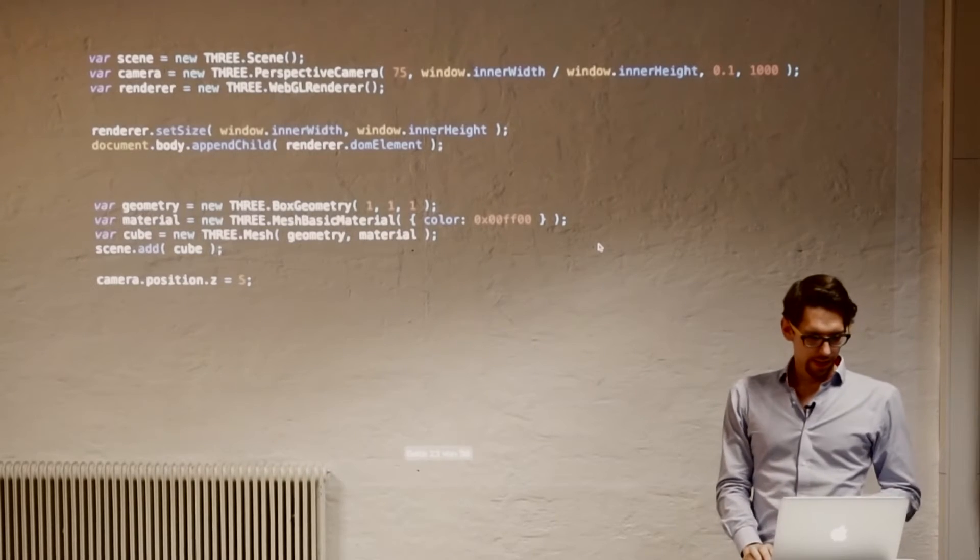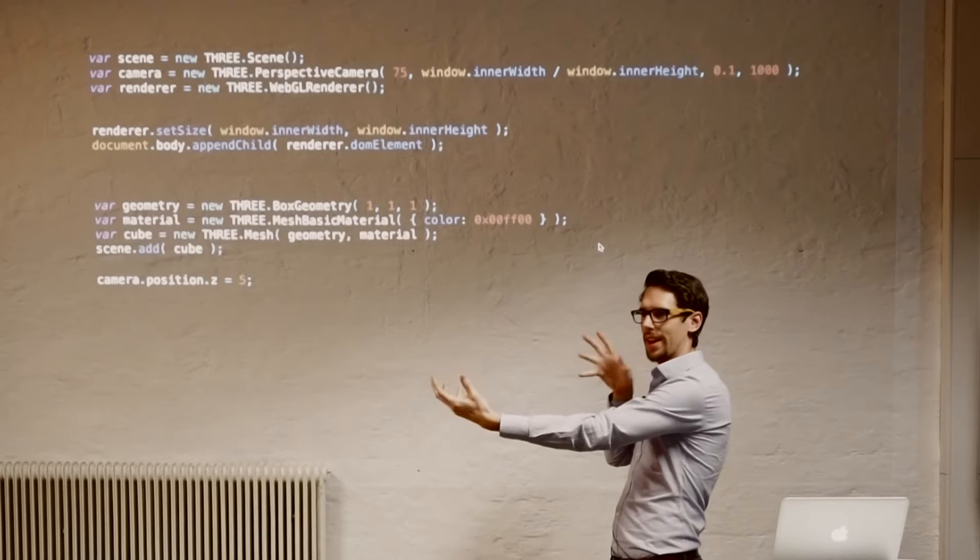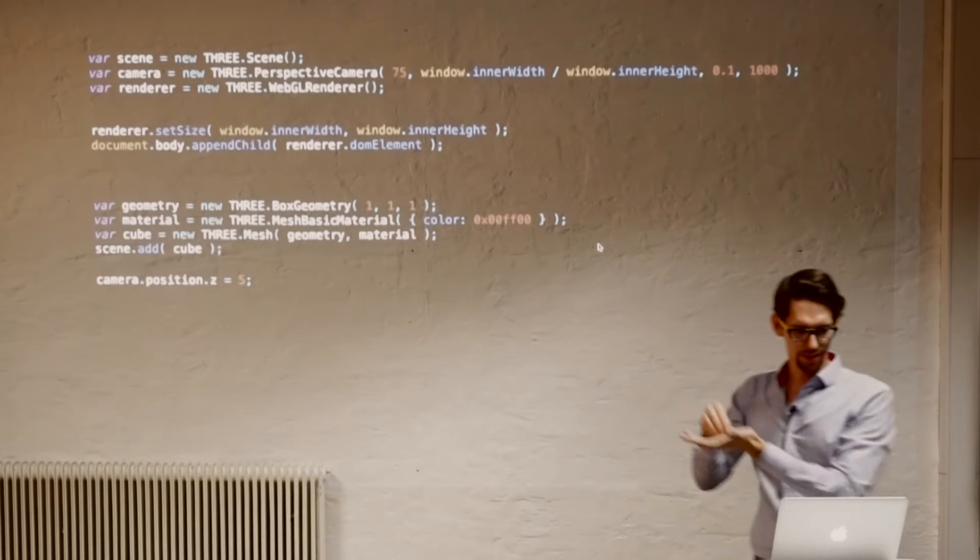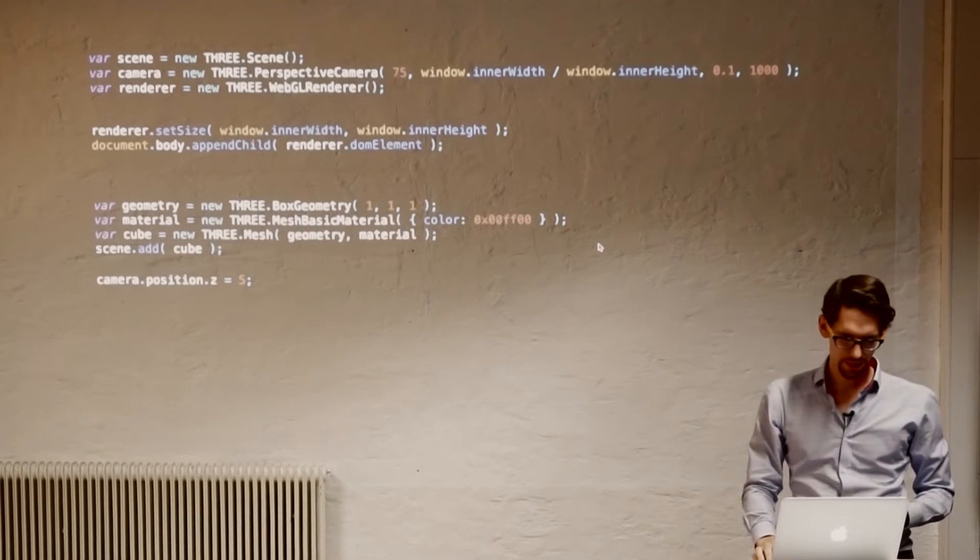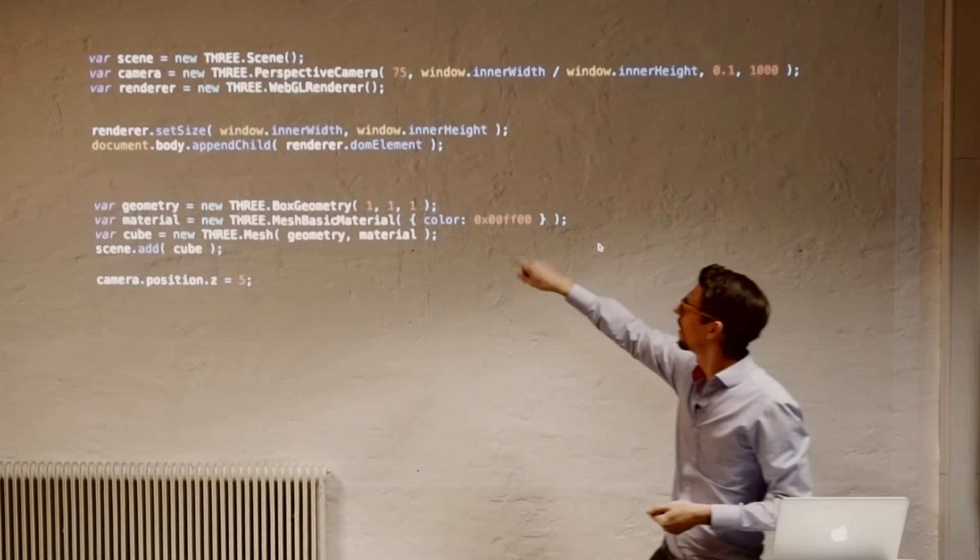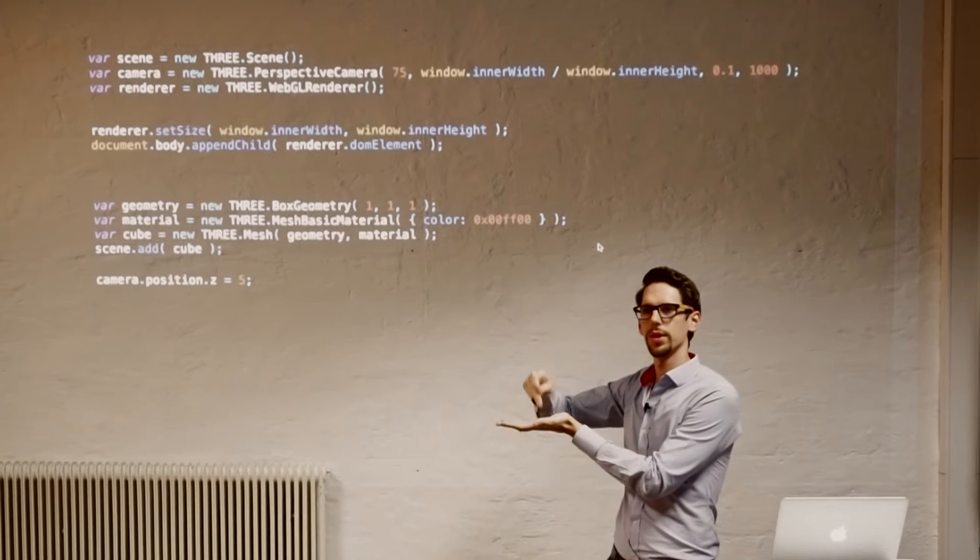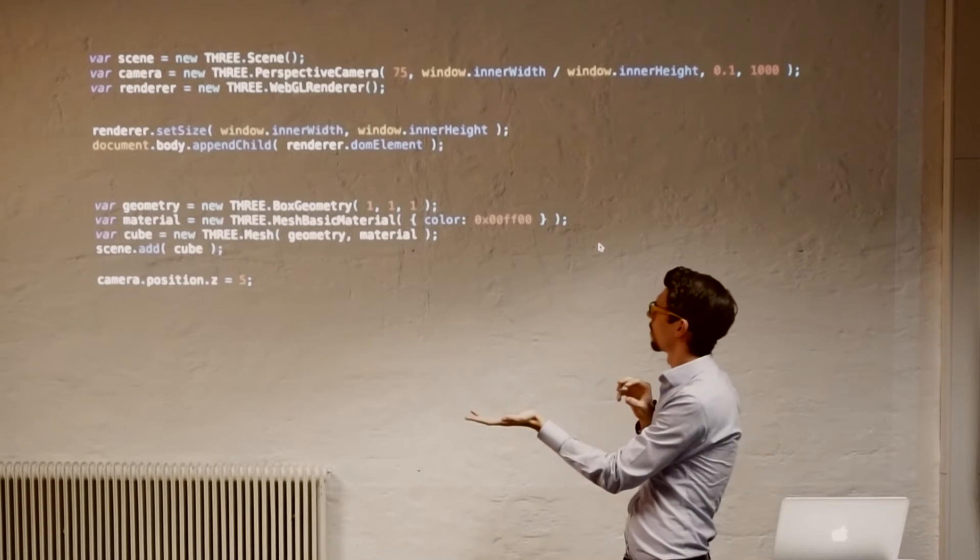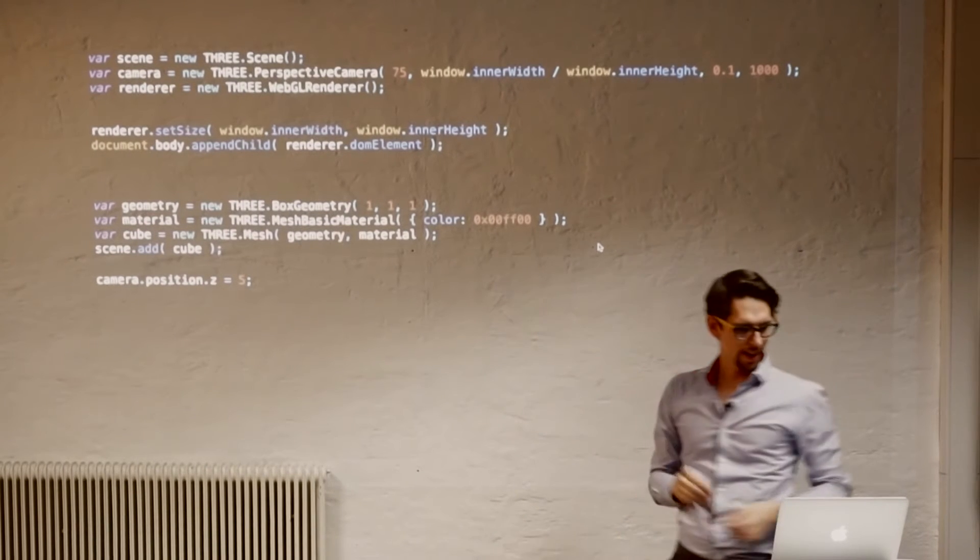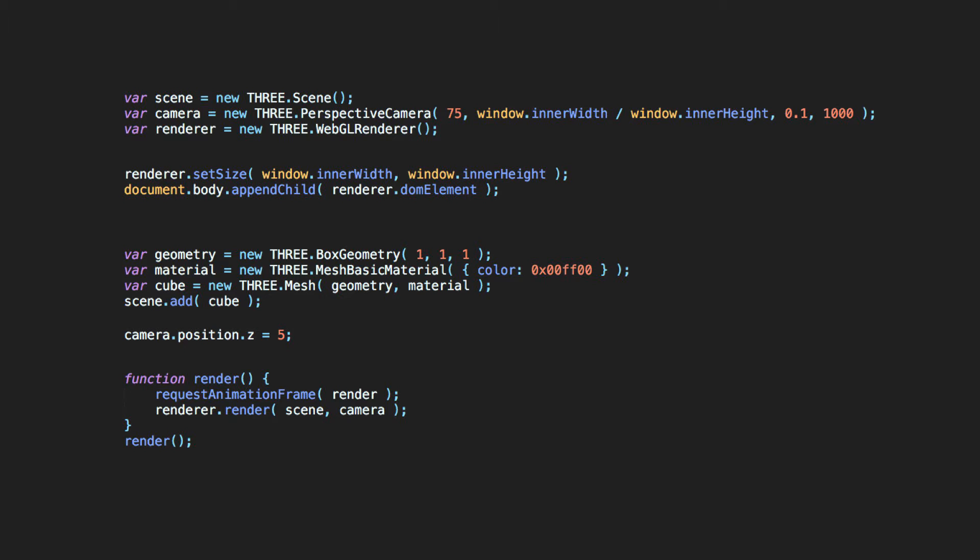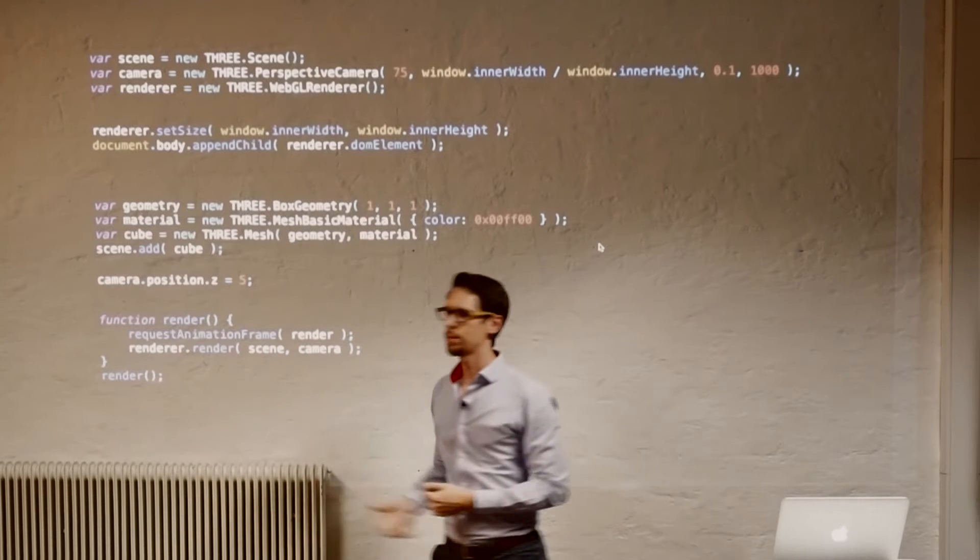Then we need to define the position of the camera. So the position is a bit away so we can actually see the object. So not everything is on the same point. So by default, they're all set to the 0, 0, 0 center. Now we move the camera away and we can see a cube. Of course, we have to call the render function, which is renderer.render, where you give the scene and the camera.